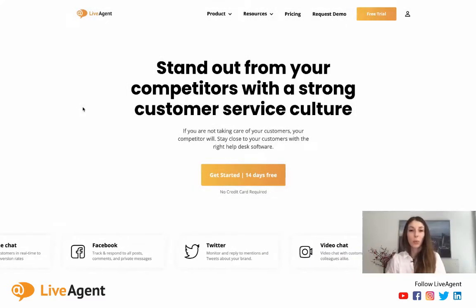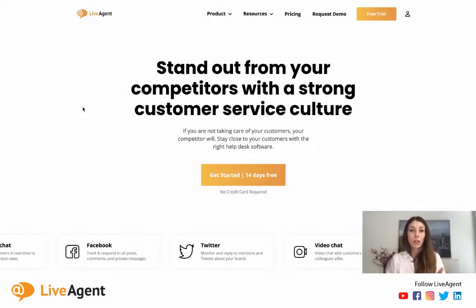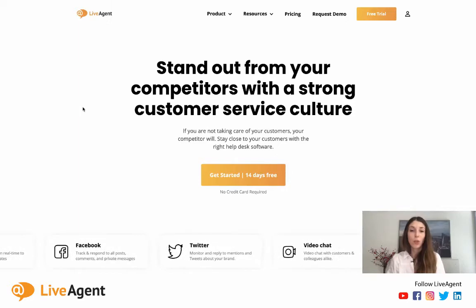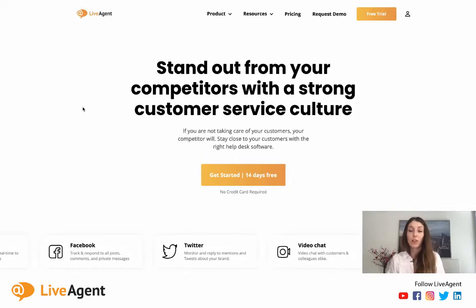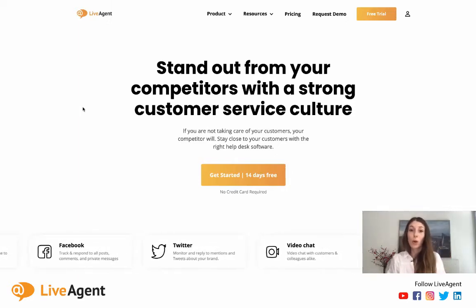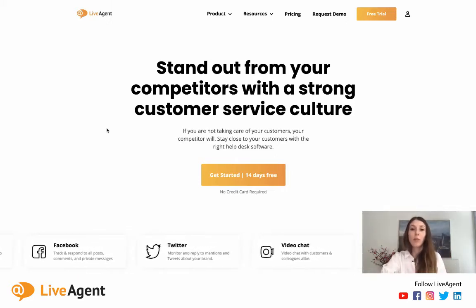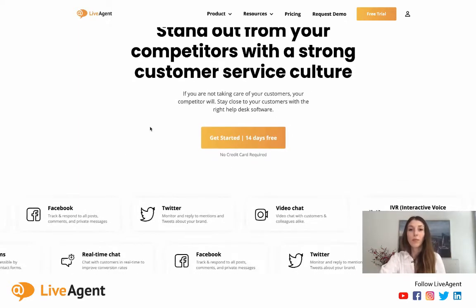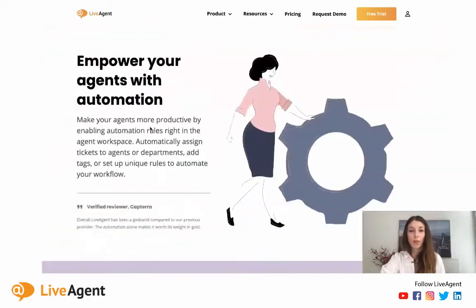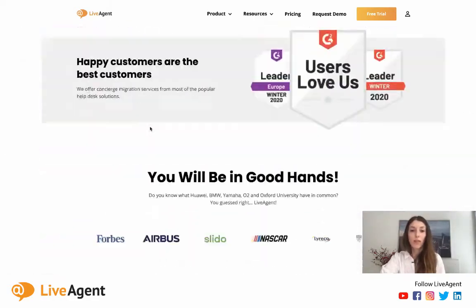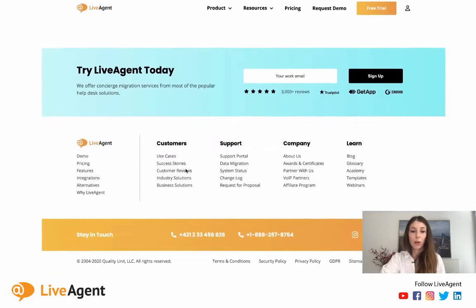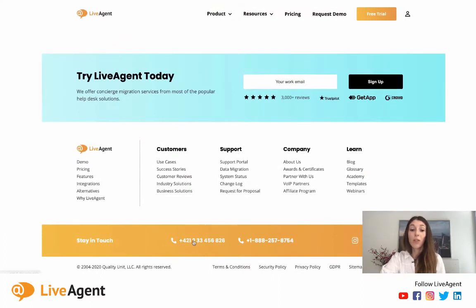So how does the call center software work? Well, from the customer's point of view they have two options. They can either call you through their phone or they can browse your website and look for the call button like the one we have down here in the footer of our website. All they would have to do is click on the phone number and then the call would be executed through the website.